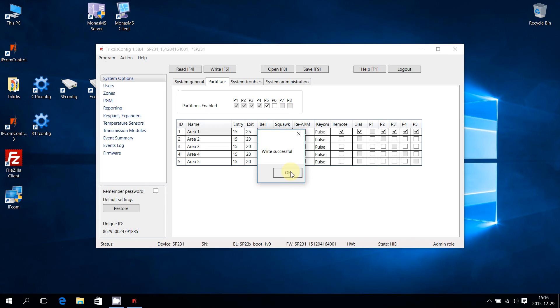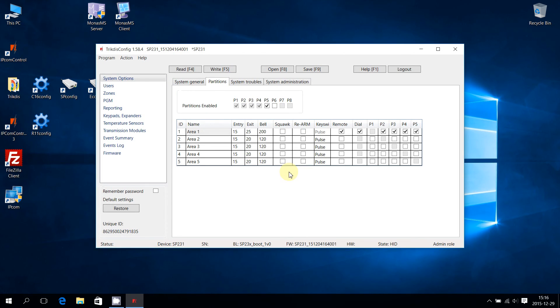Press OK to close the window. As the writing of new configuration was successful, the Control Panel can be disconnected. Unplug the USB cable from the SP231.